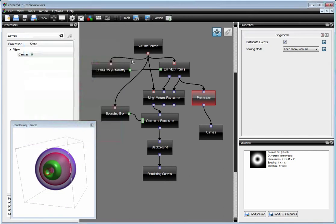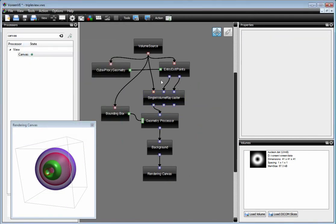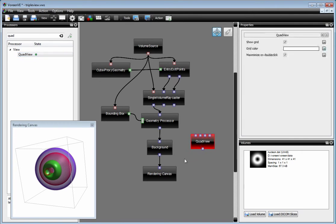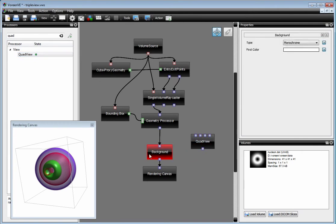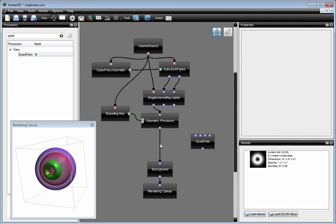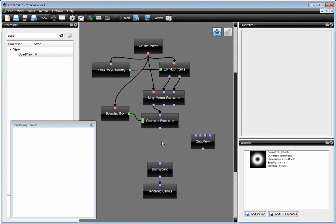The other option for using multiple views is to use the quad view processor. The quad view processor, as the name implies, gives you the option to connect four image outputs to the processor.